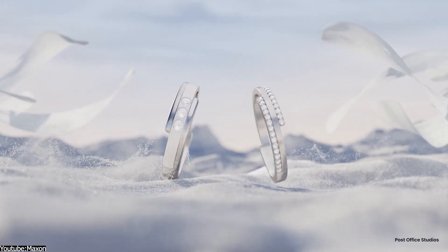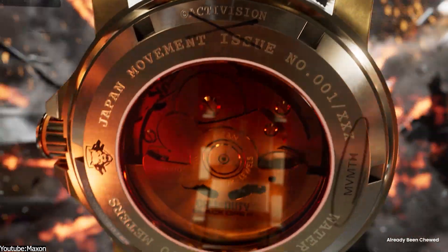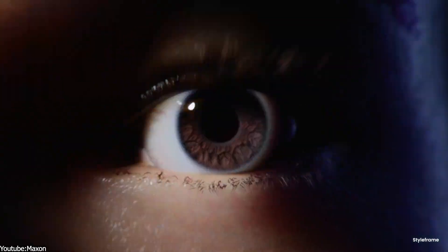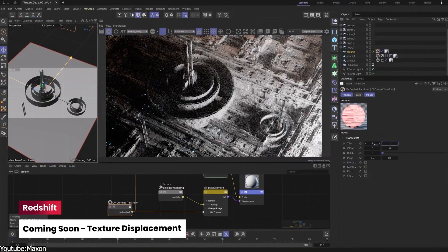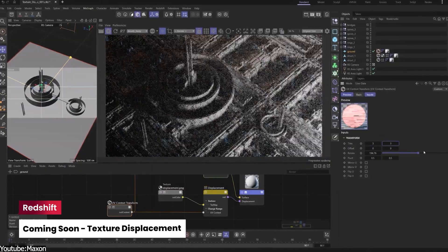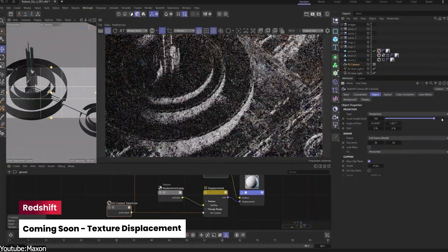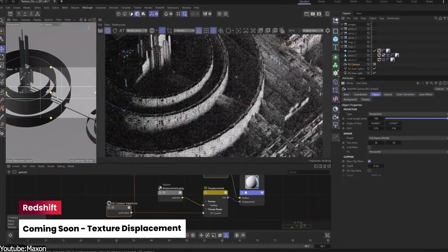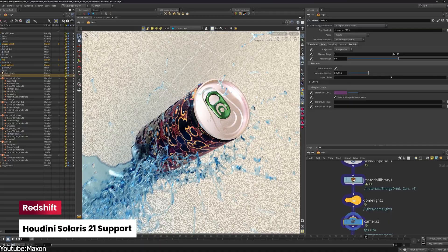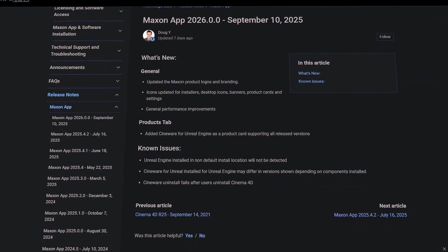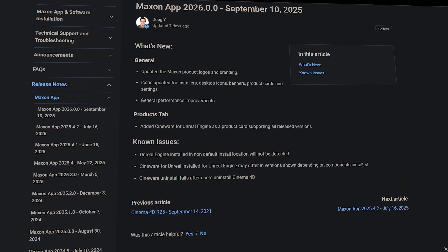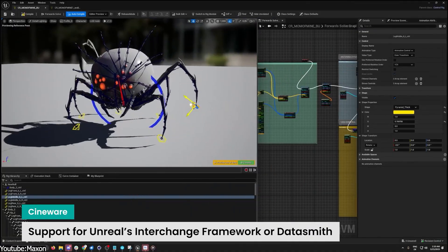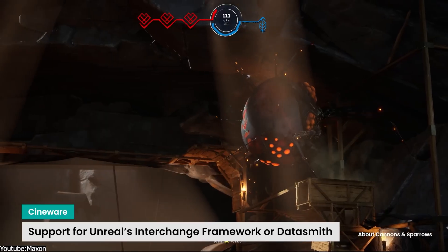On the integration front, Maxon did ensure that Redshift 2026 ties in smoothly. They mentioned improved Redshift integration and performance with Cinema 4D scenes as part of this update. They also updated Cineware for Unreal Engine alongside this release, so you can continue to round trip Cinema 4D content to Unreal Engine without any hiccups.